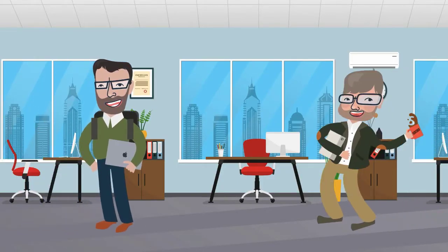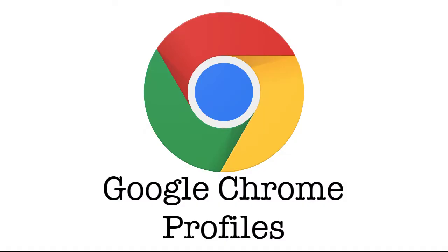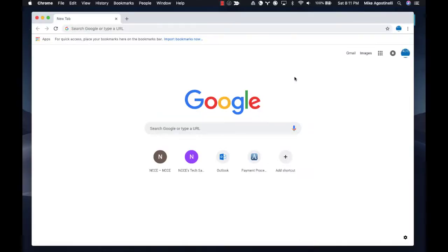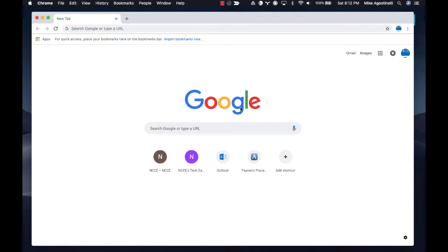This is Mike and Jason's Tech Savvy Video Intro Song. This week's Tech Savvy Tip is on Google Profiles. Hello everyone, this is Mike and I wanted to talk about a little feature that you may not be aware of that can save you a ton of time both for yourself and for your students. And that is switching between Google Profiles in Google Chrome.